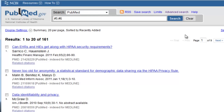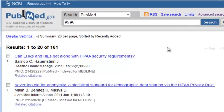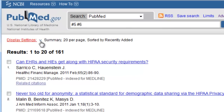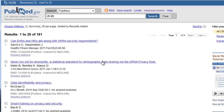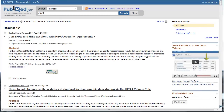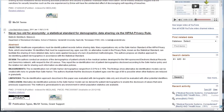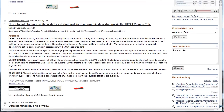You can click on Display Settings and then Abstract. You can also say that you want 200 results per page. This will show you titles and abstracts for each of the articles all on one page. Beneath each abstract, you should also see a button that will help you get to the full text.